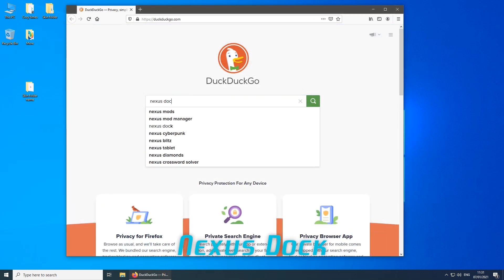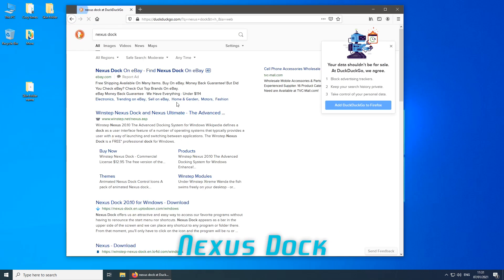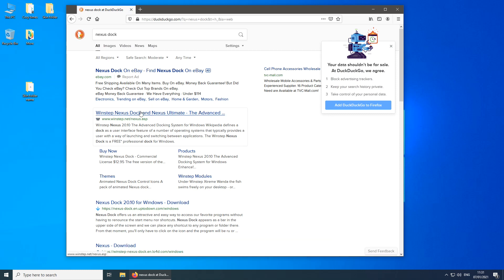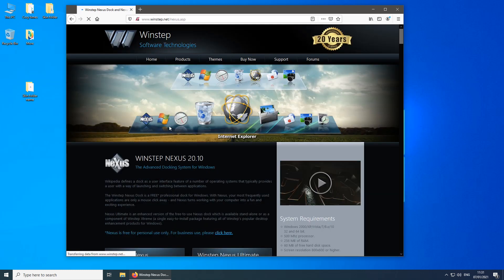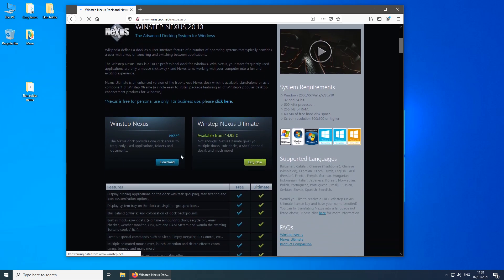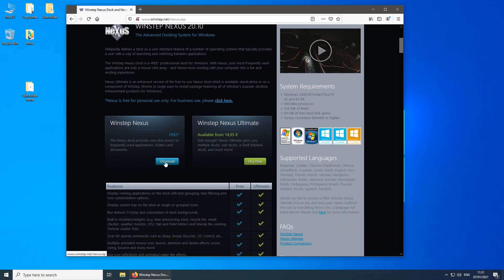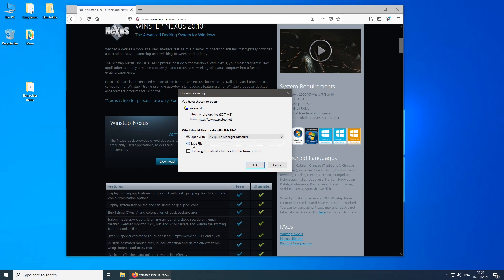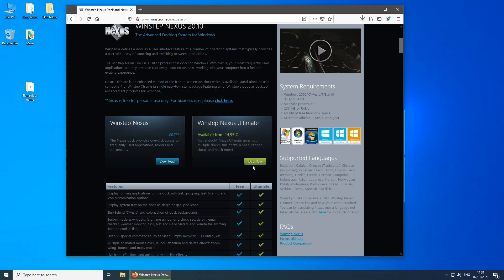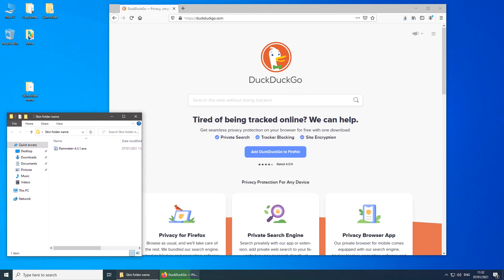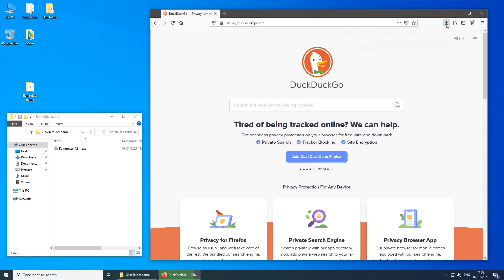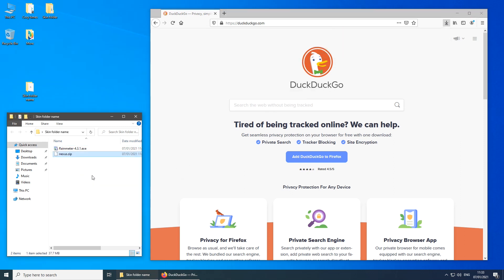Next, I'm going to look for Nexus Dock from the WinStep website. Here is the website — click on it and scroll down to download the free version of WinStep Nexus. After the file has been downloaded, open your folder and drag the file from the browser download into the folder. That saves time.